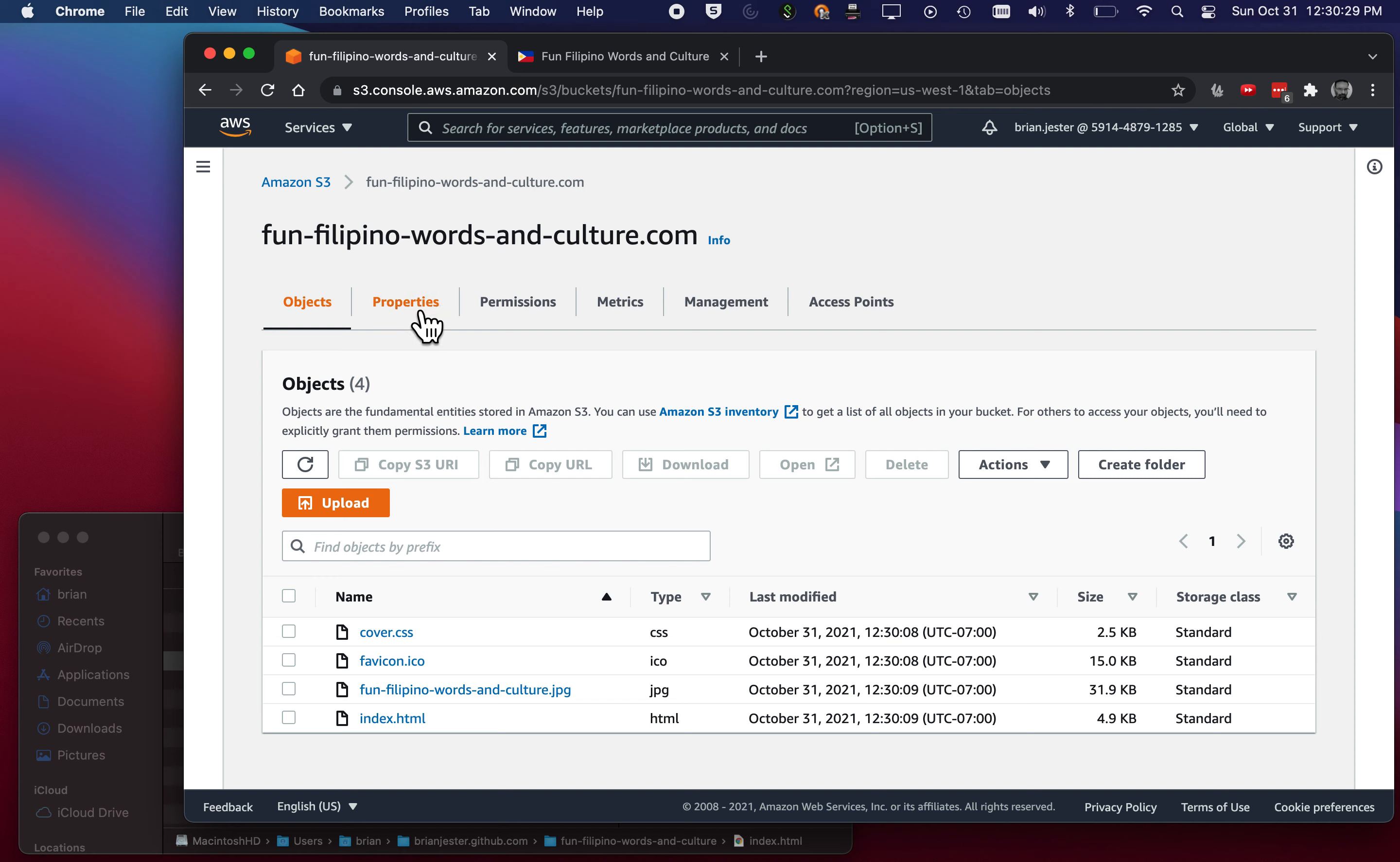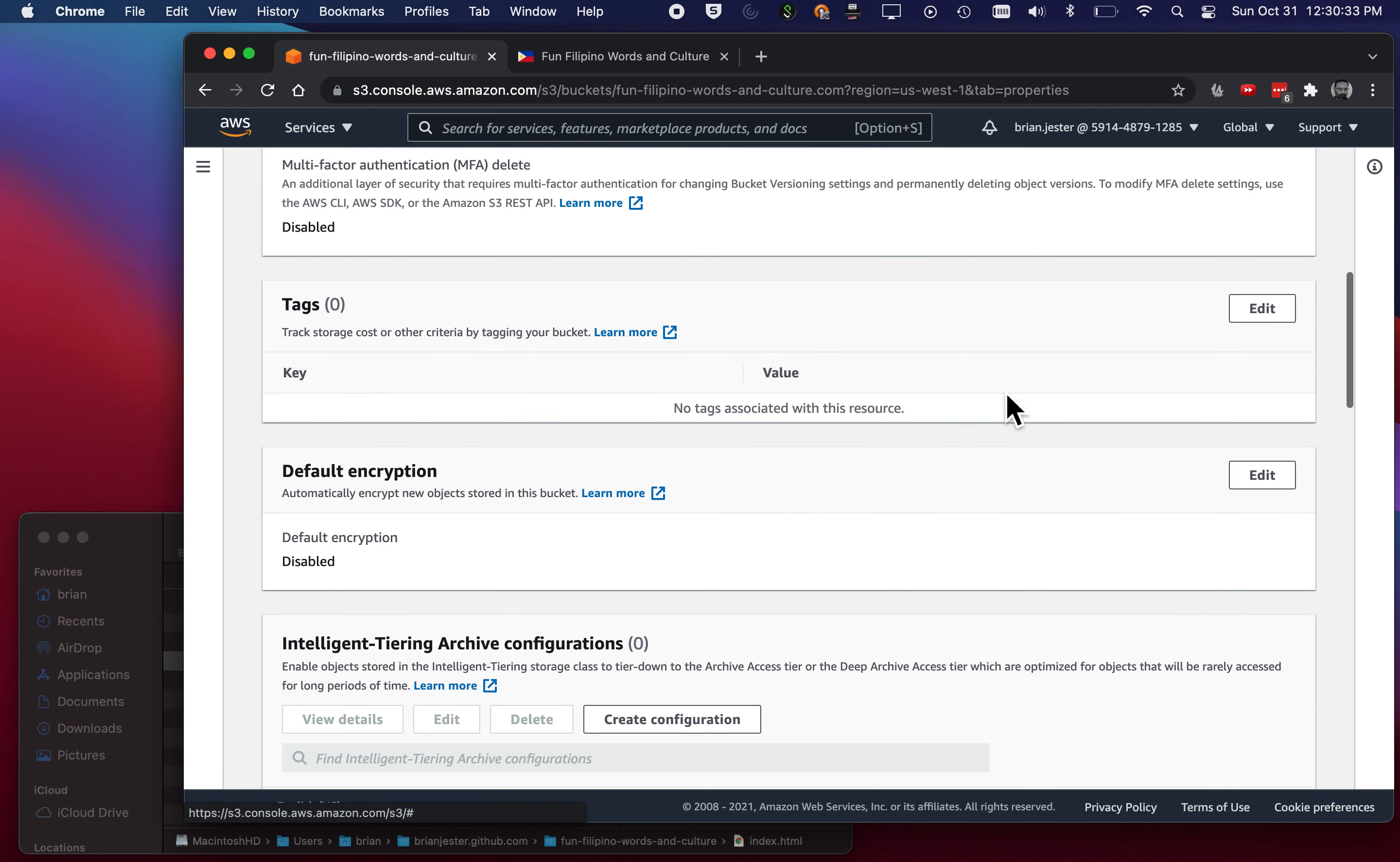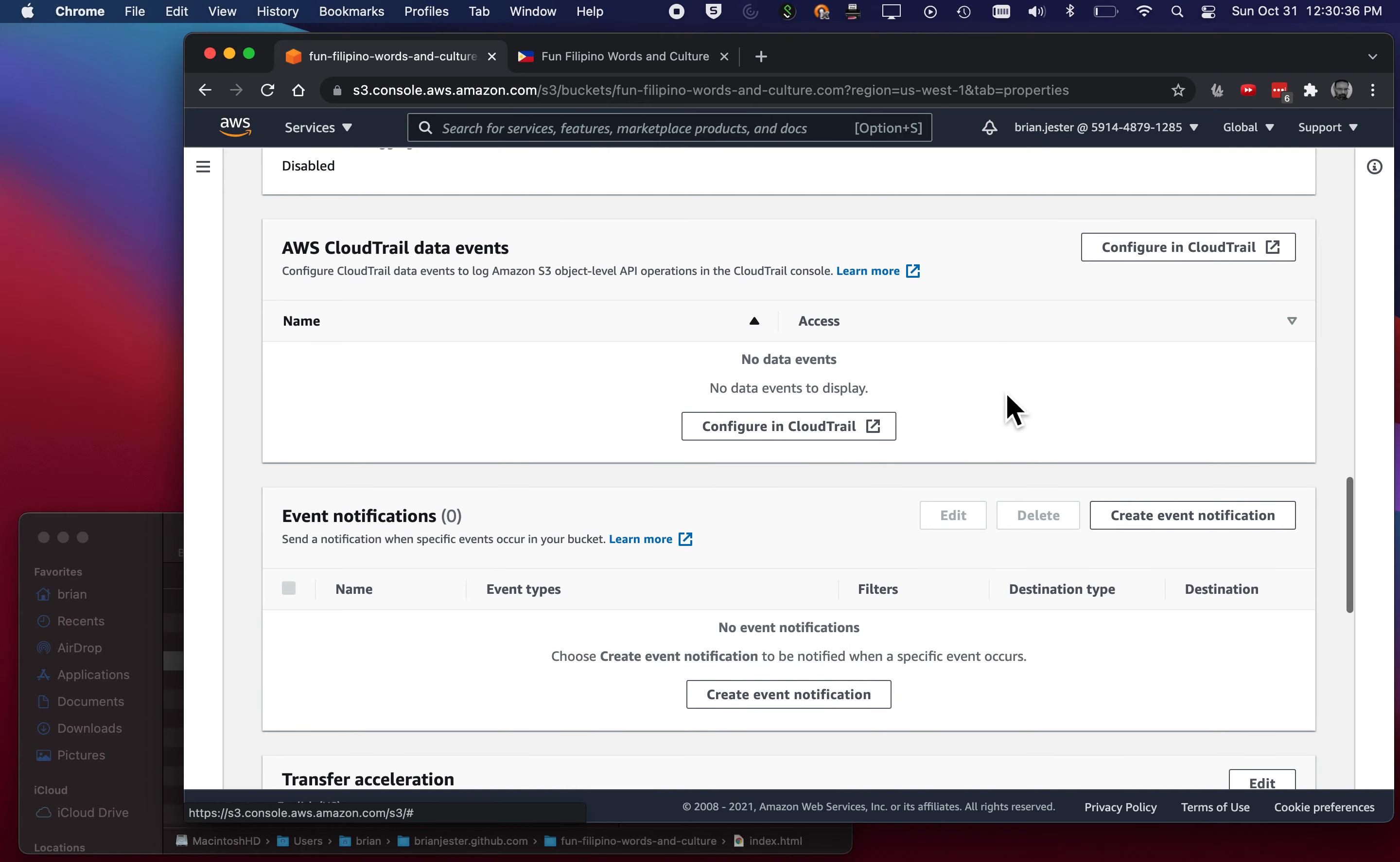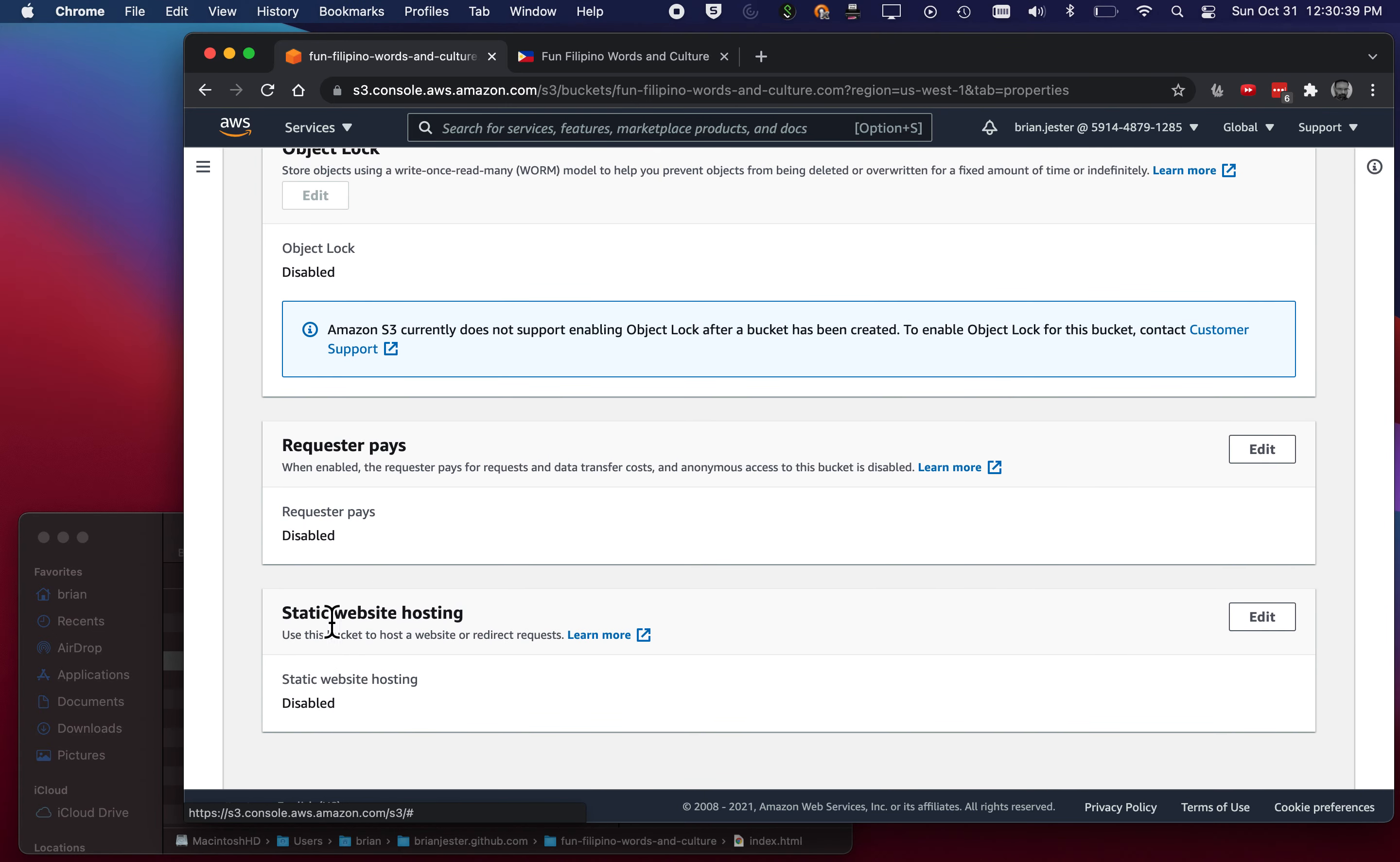So let's go over here to Properties and then go to the bottom, past the versioning tags, encryption, all that happy stuff. Way down here is static website hosting. It's currently disabled. So we'll click Edit.